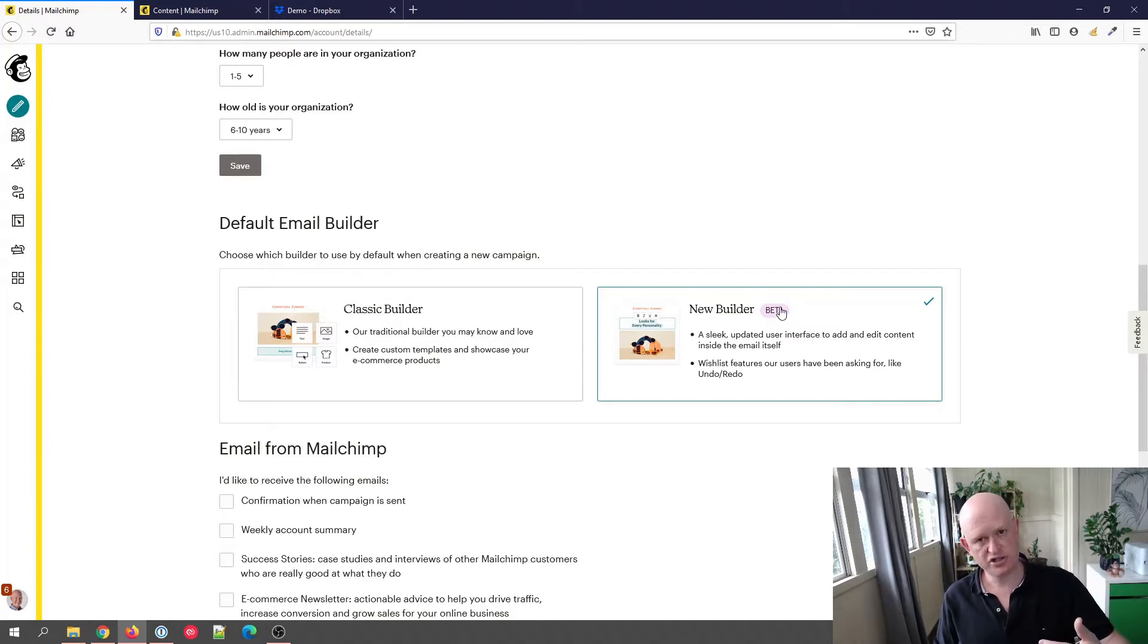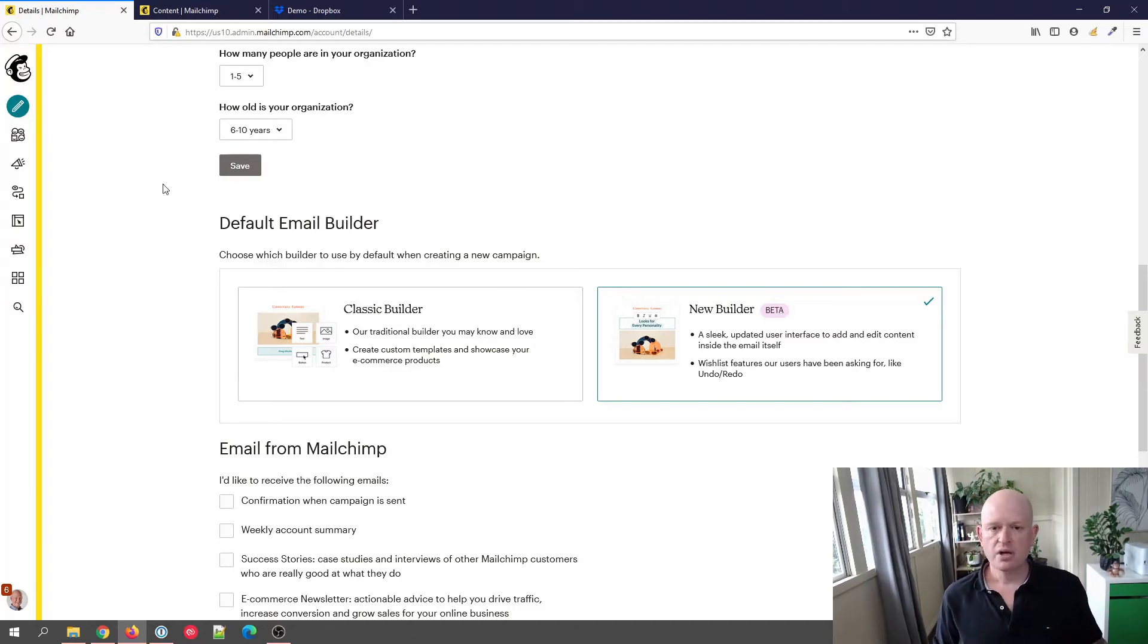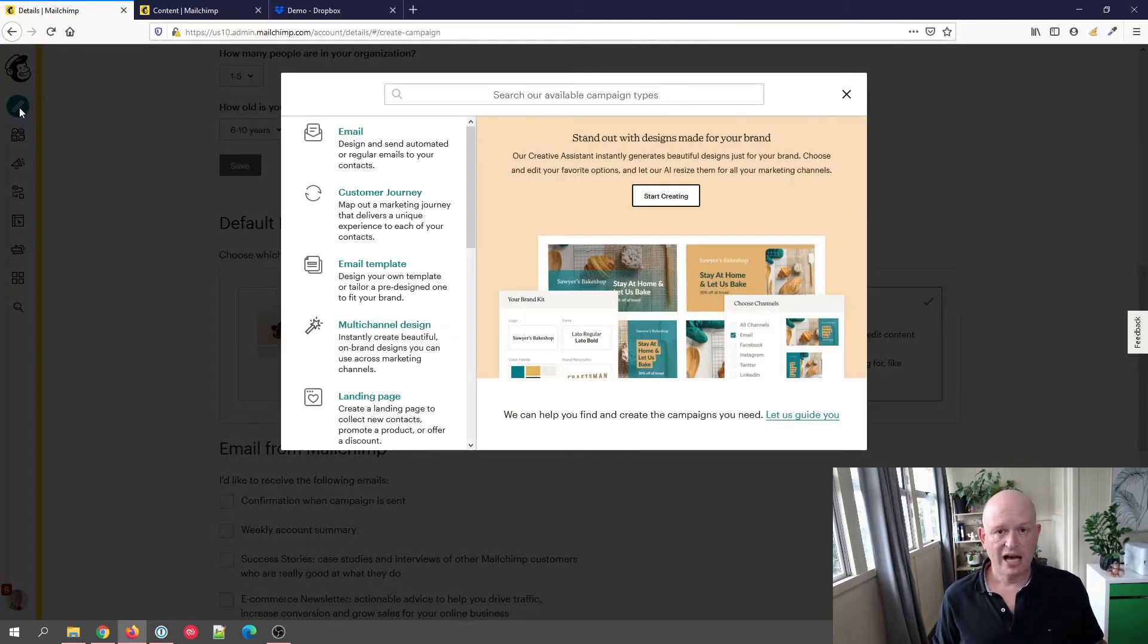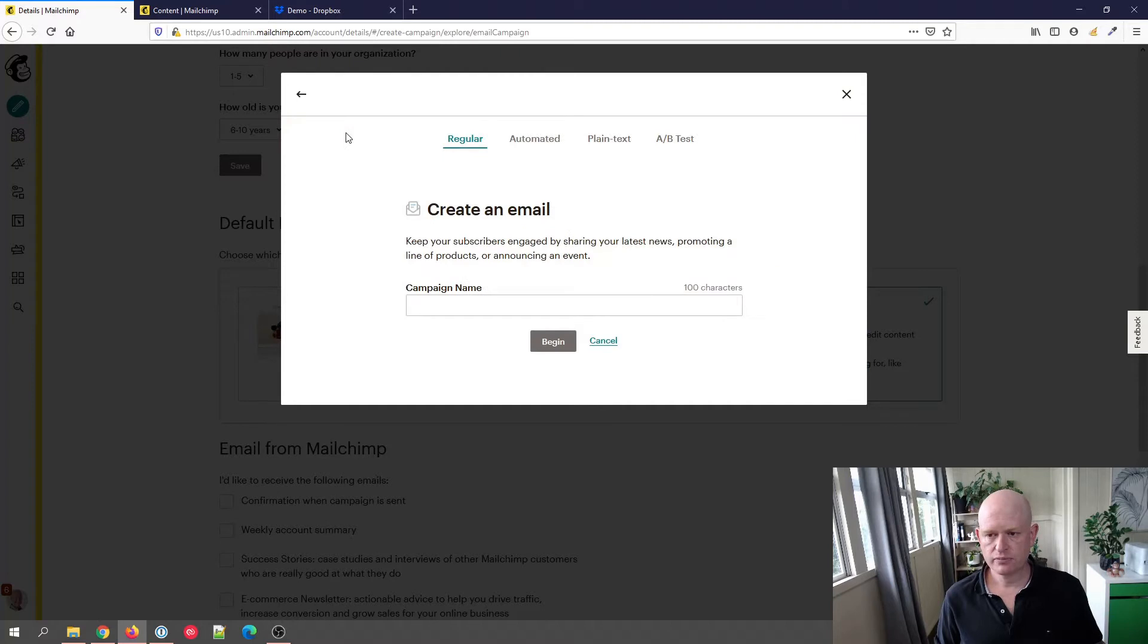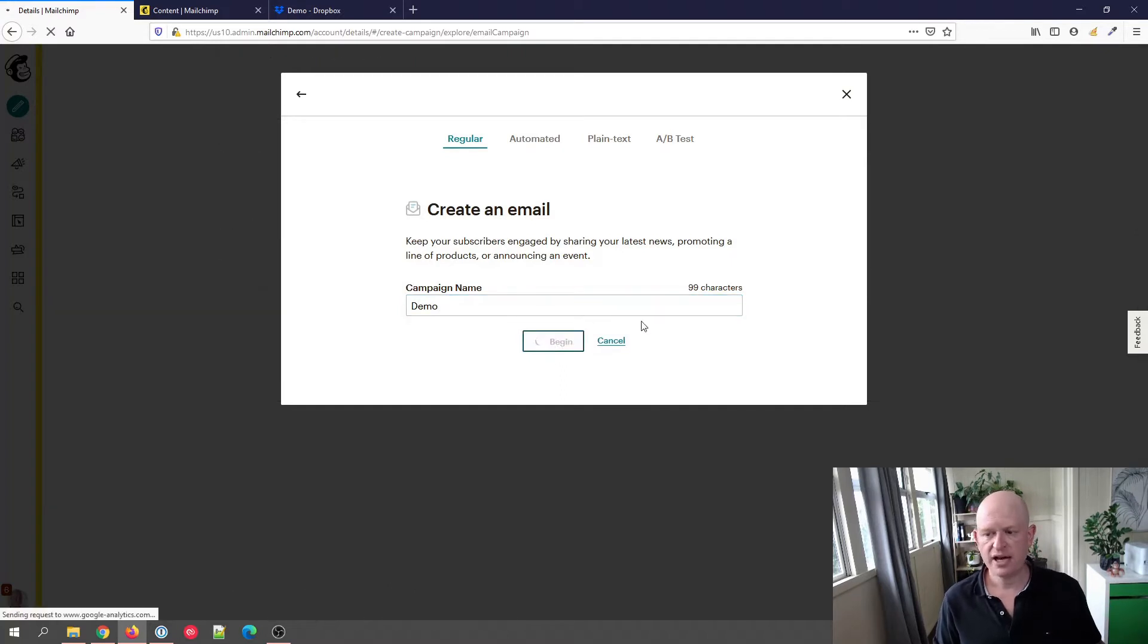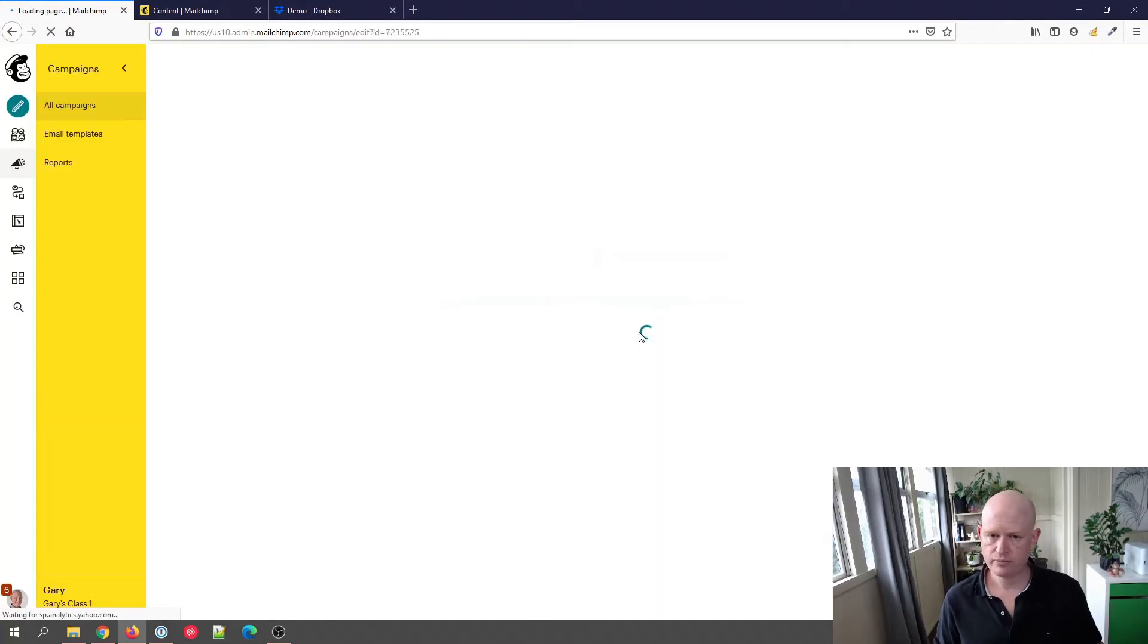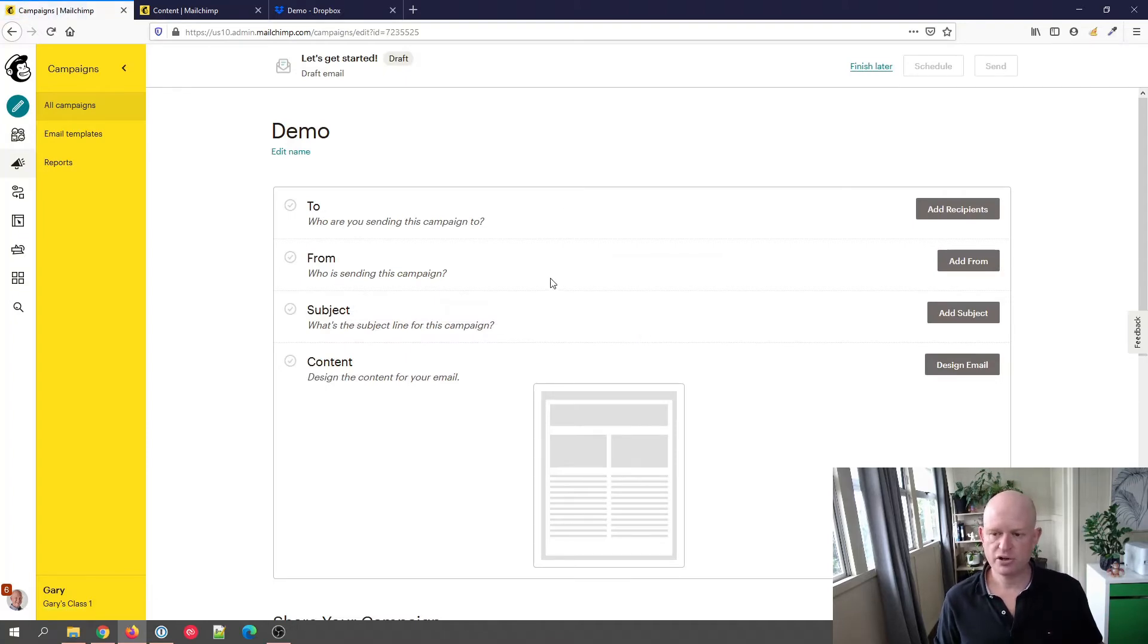I'll start creating a campaign to demonstrate how we add an attachment, a pseudo attachment. I click email, I'll click create—sorry, a regular campaign—and I'll just call it demo for now. You can call it anything you want to. I click begin. I would obviously define who I'm sending to, select my audience, who it's from, set a great subject line.